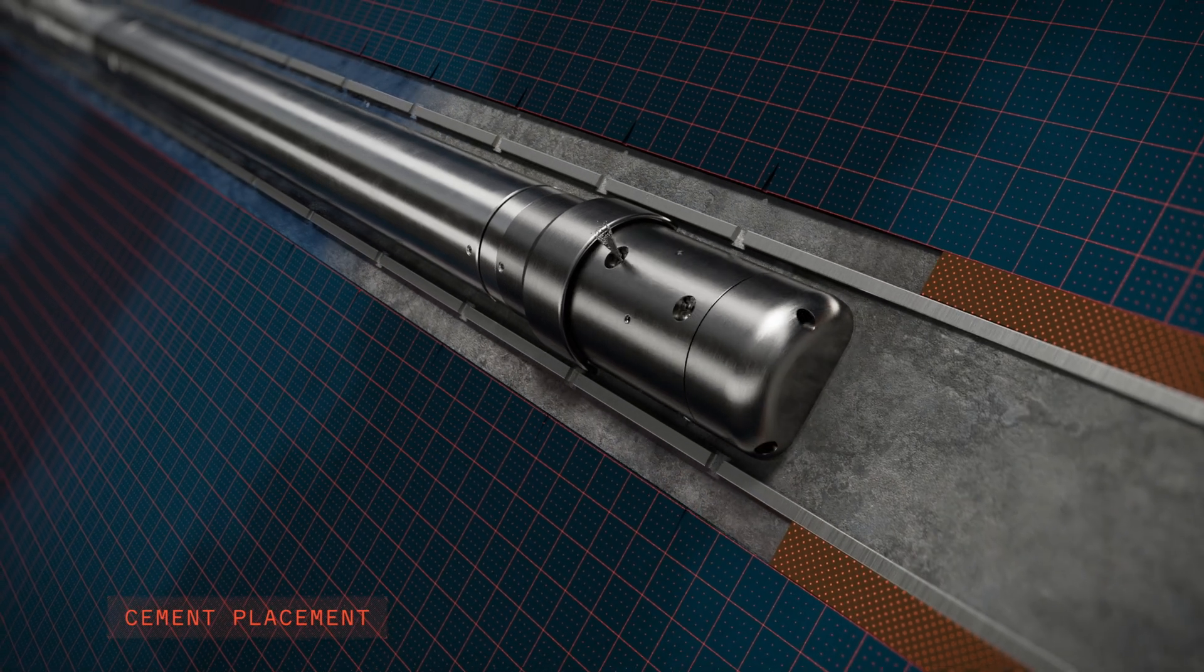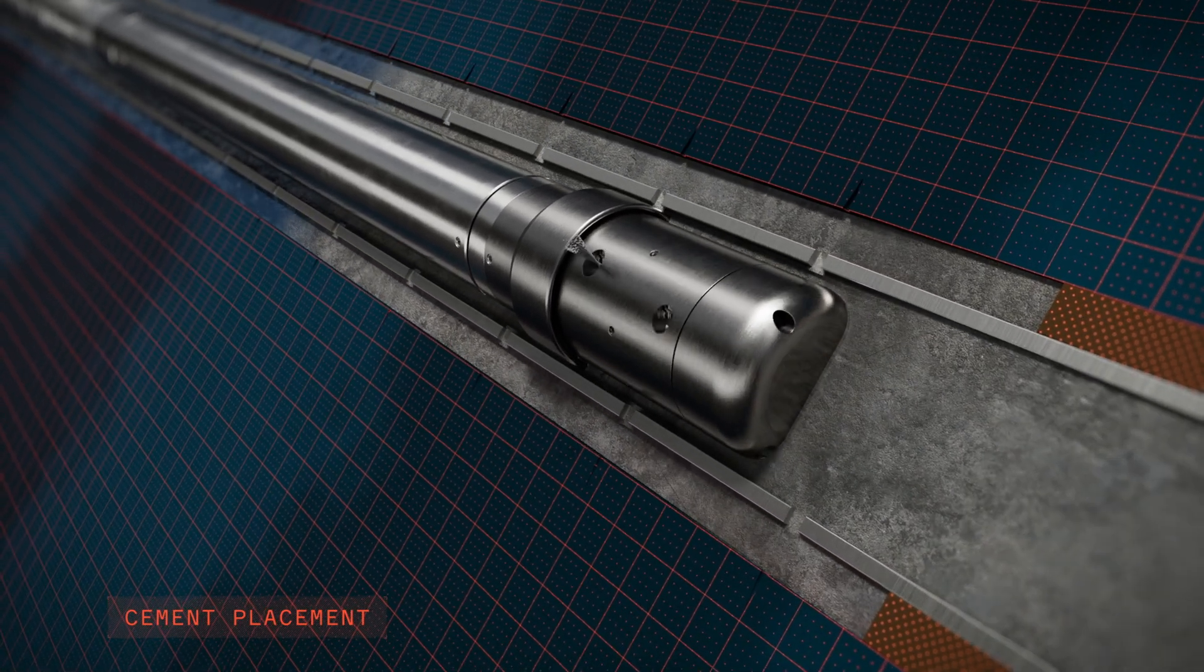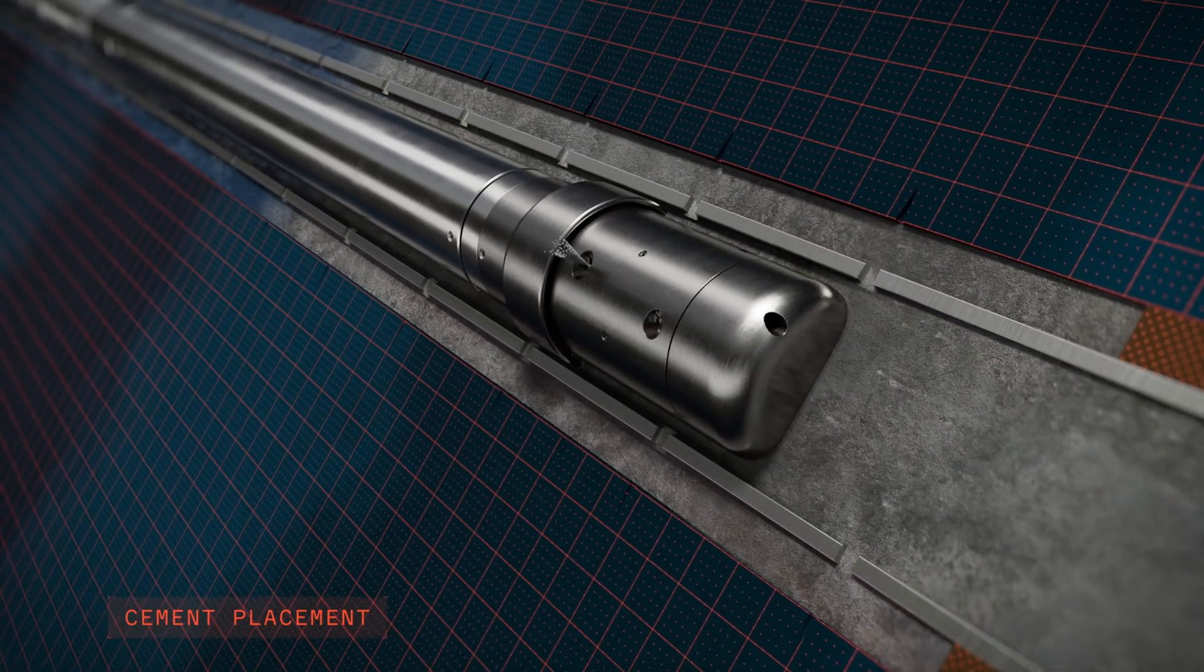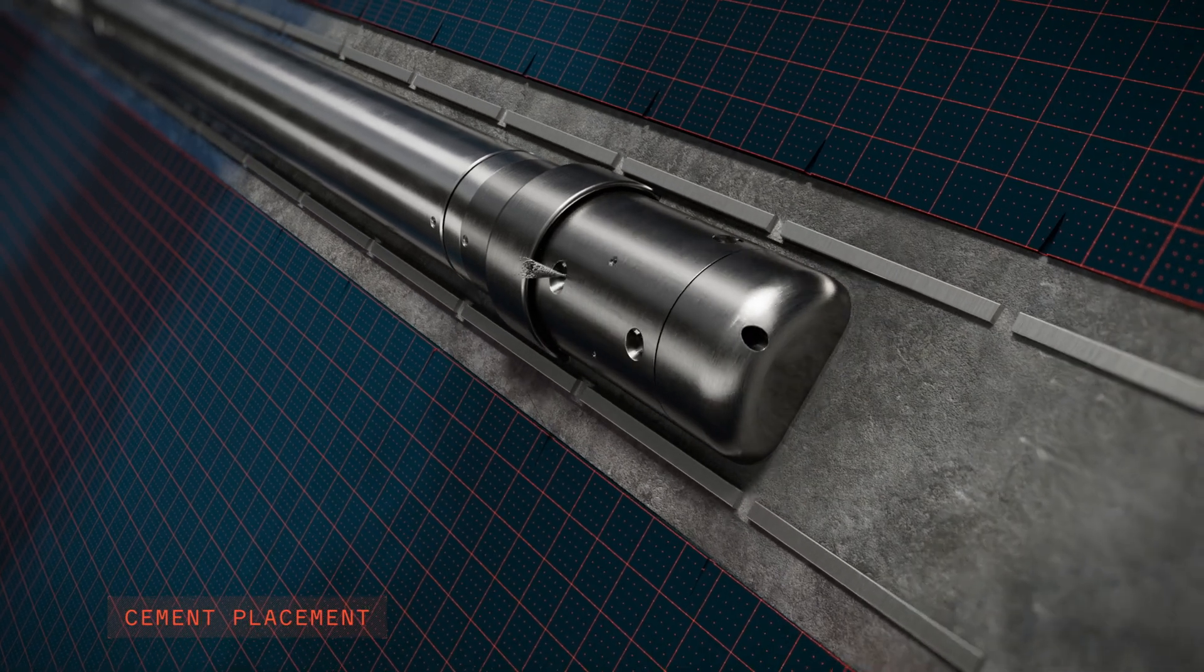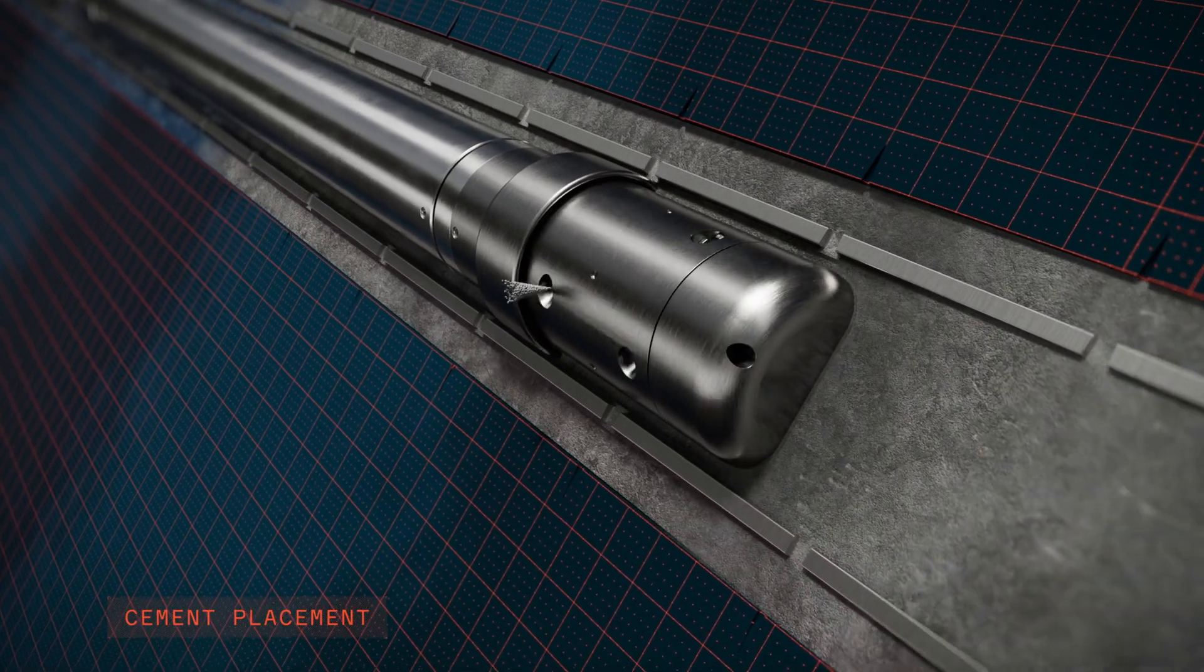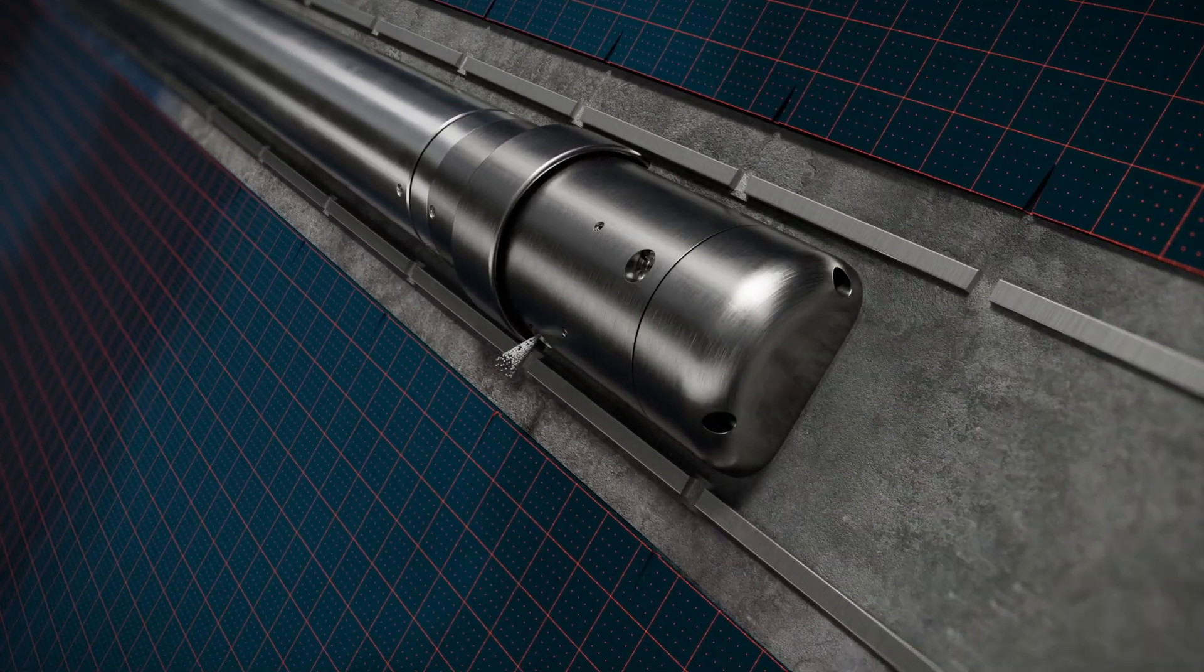Plugging material, for example cement, is pumped through the nozzles and jetted into the annulus, displacing the spacer fluid and creating a uniform cross-sectional barrier.